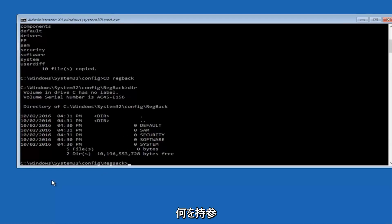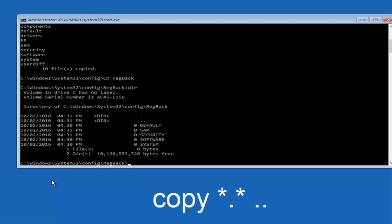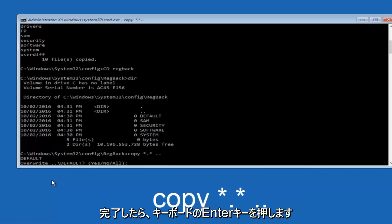Instead, you're going to type in copy, space, star, dot, star, another space, and then two dots back-to-back, and then hit enter on your keyboard.